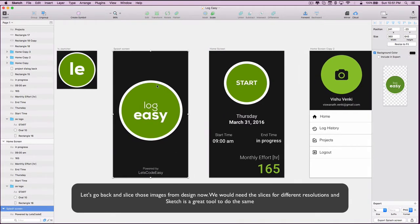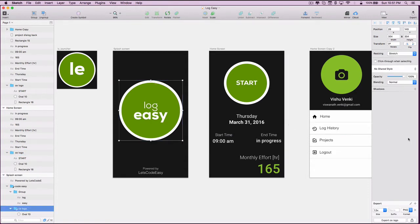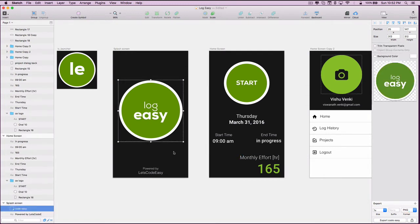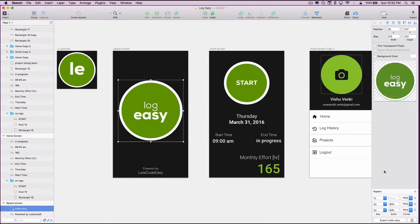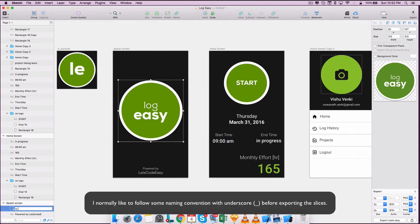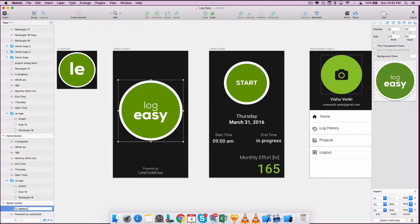Let's go back and slice those images from the design now. We could need the slices for different resolutions and Sketch is a great tool to do so. We need the slices in the following sizes: 1x, 2x, and 3x. I normally like to follow some naming convention with underscore before exporting the slices.